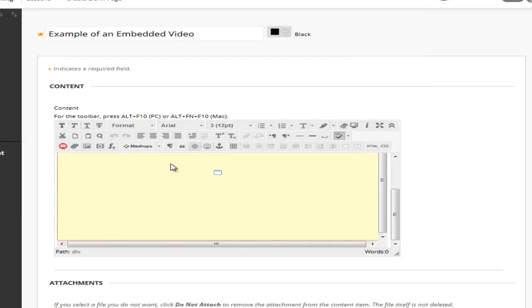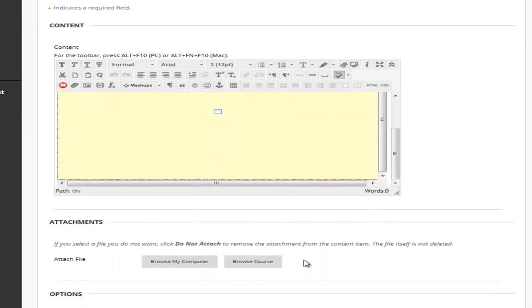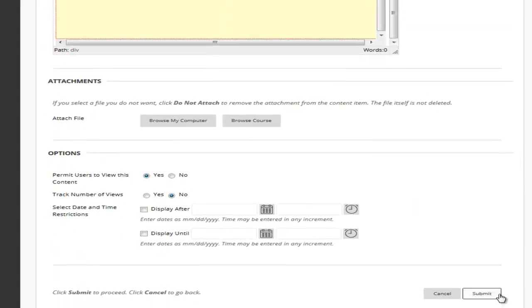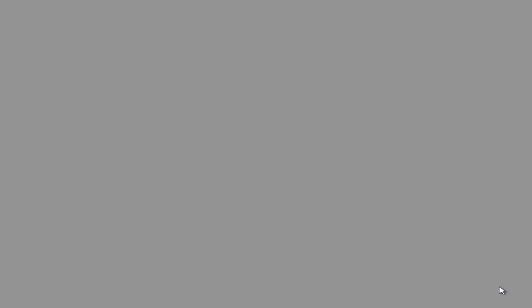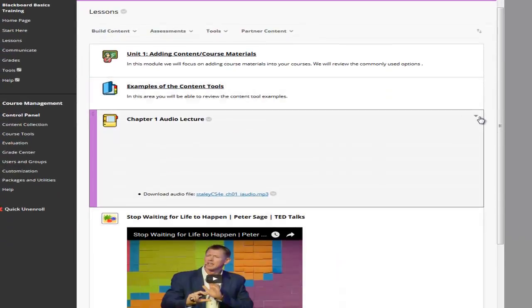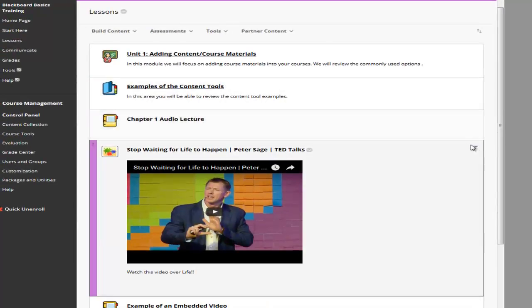Now you'll see the yellow box of where our video is. You could put text above it just like we did on the last option. You can add an attachment and set any options. Click on submit. I'm going to just minimize some of these that way we can see it.